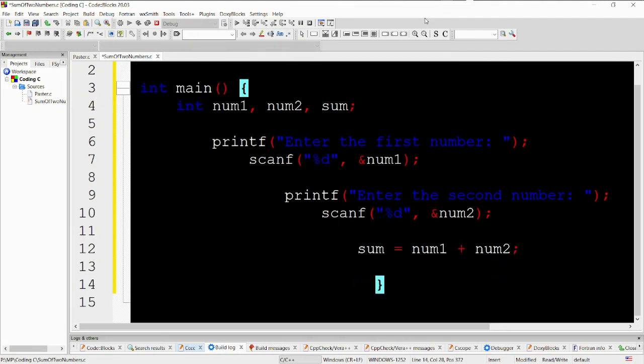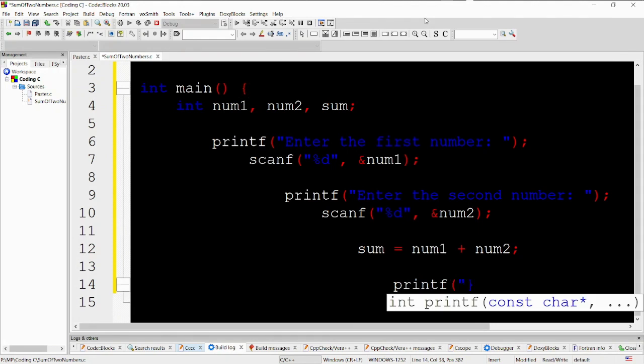sum equals num1 plus num2. This line calculates the sum of the variables num1 and num2 and assigns the result to the variable sum.